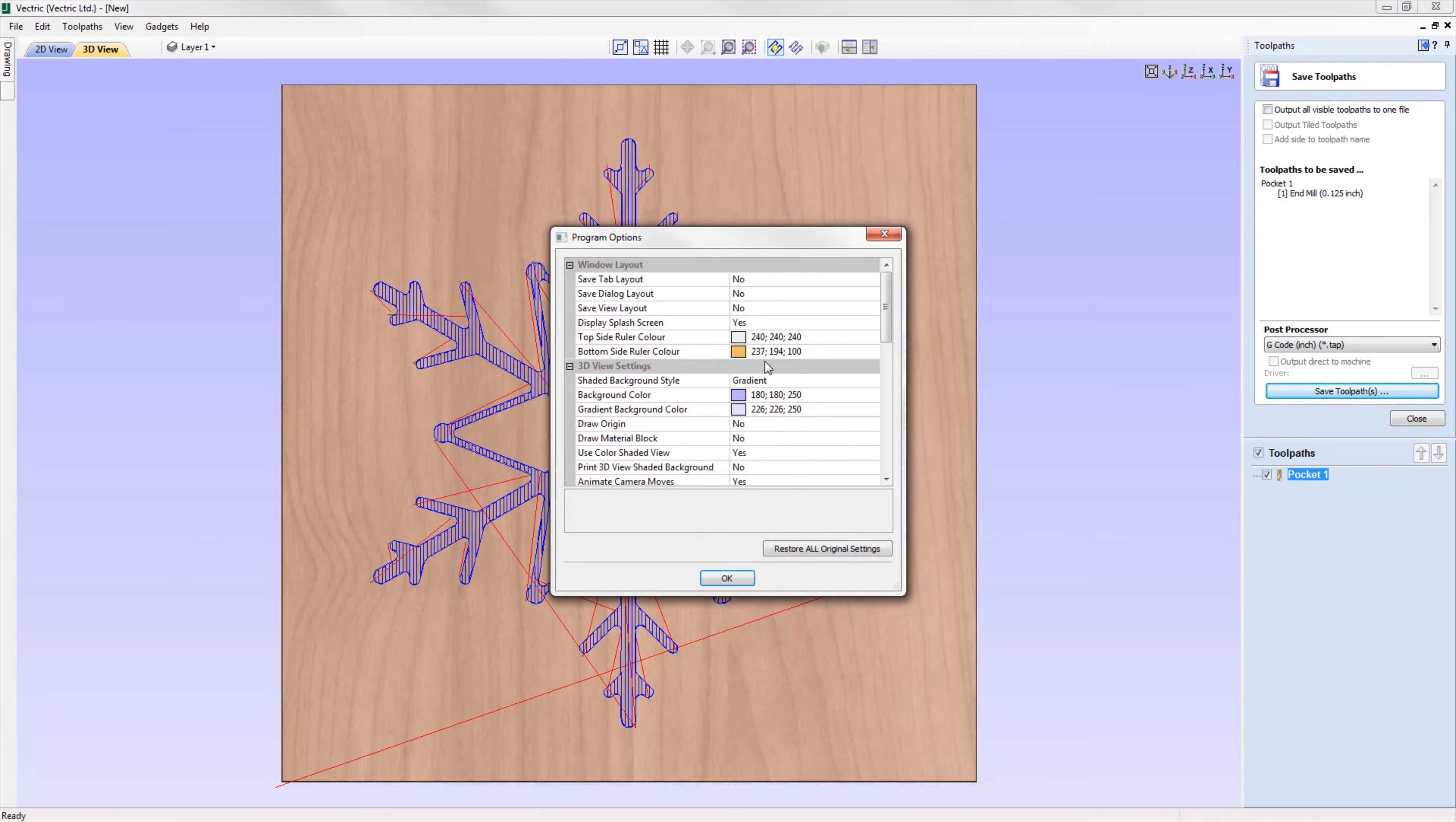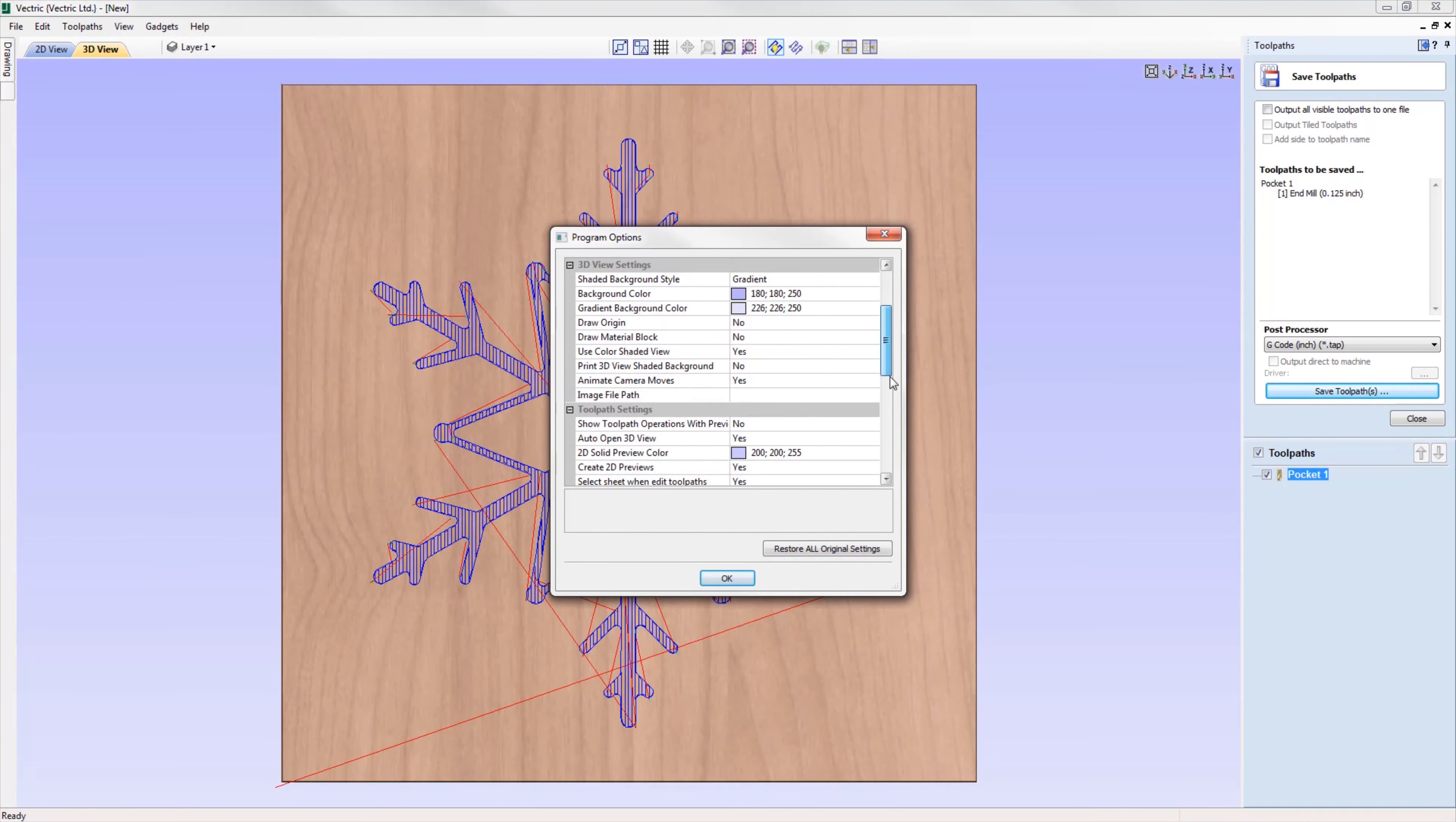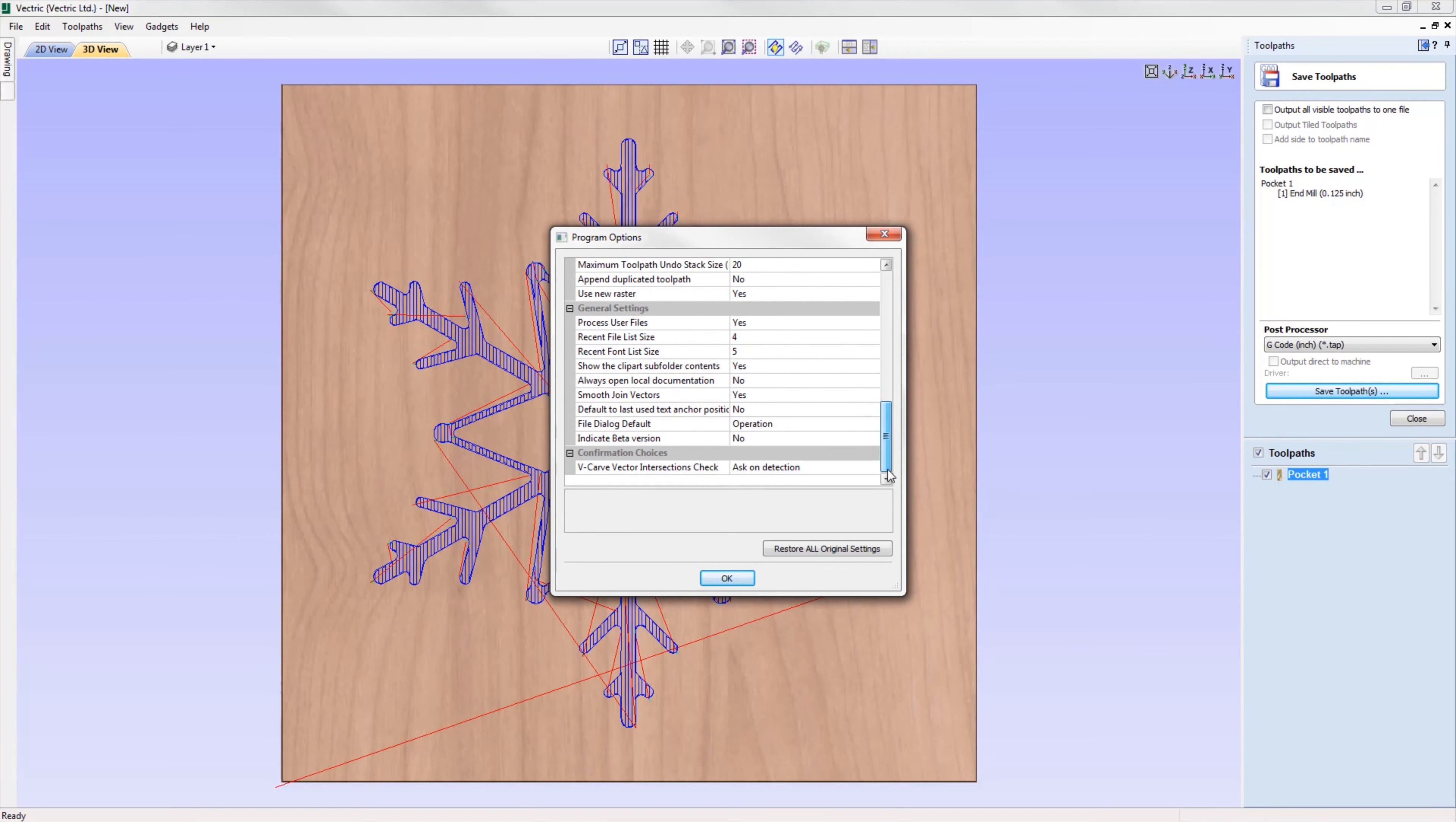Alternatively, you could choose to always open the file dialogs in the folder of the current project.